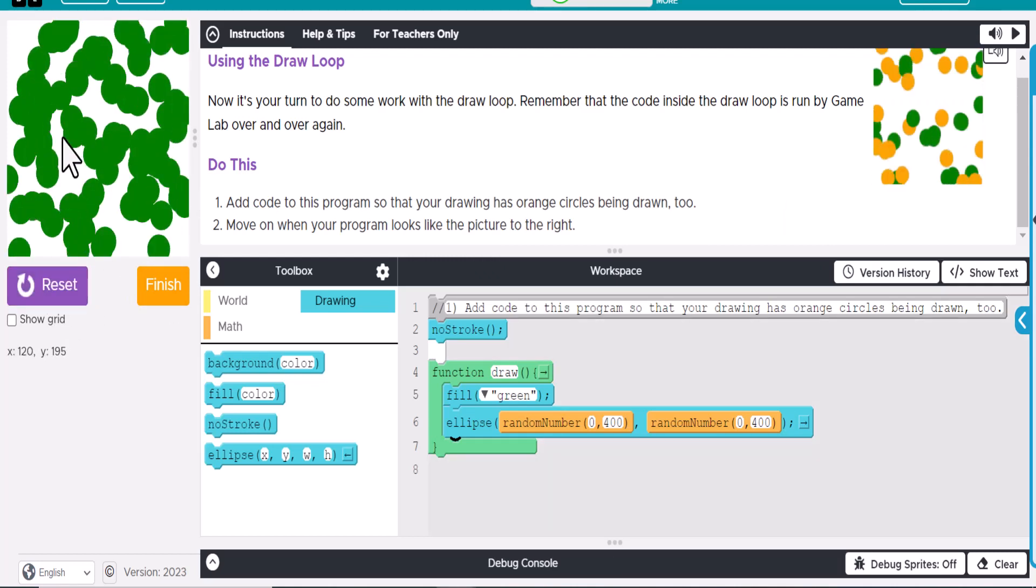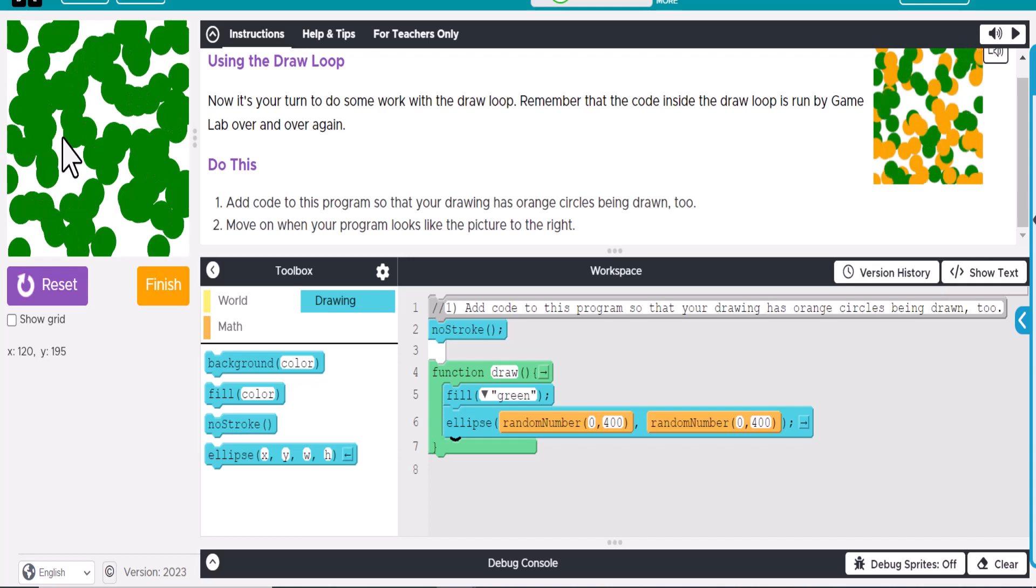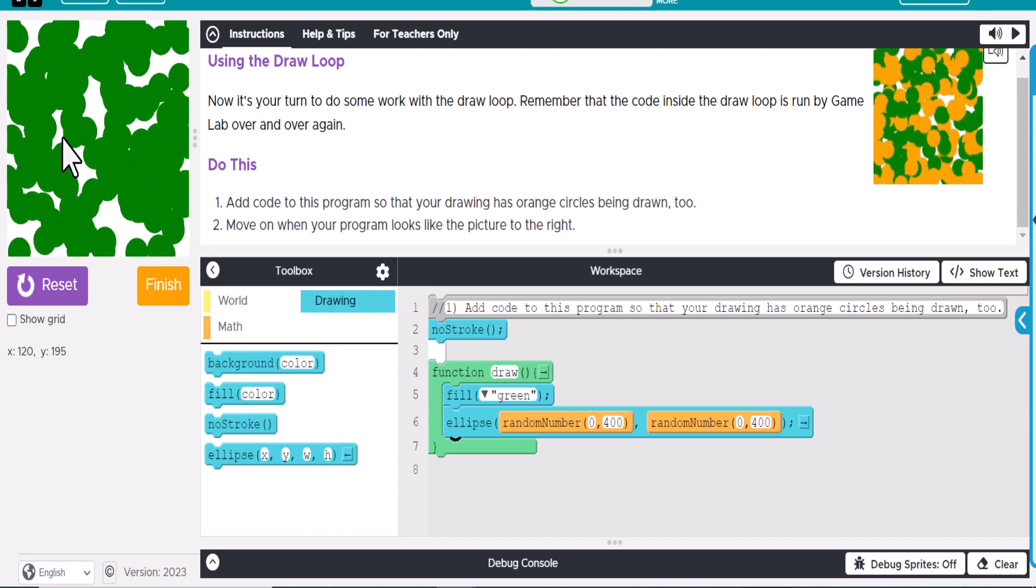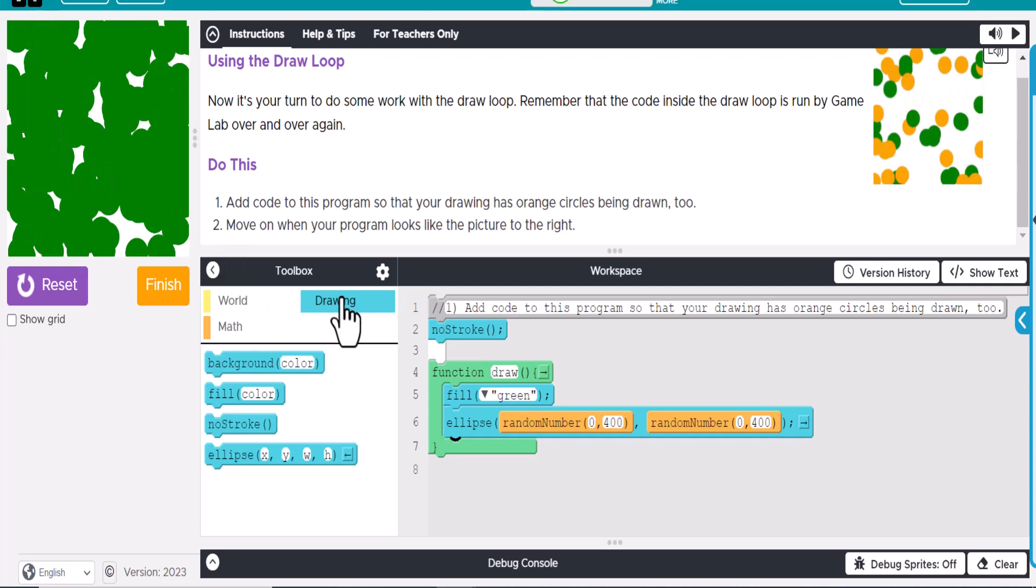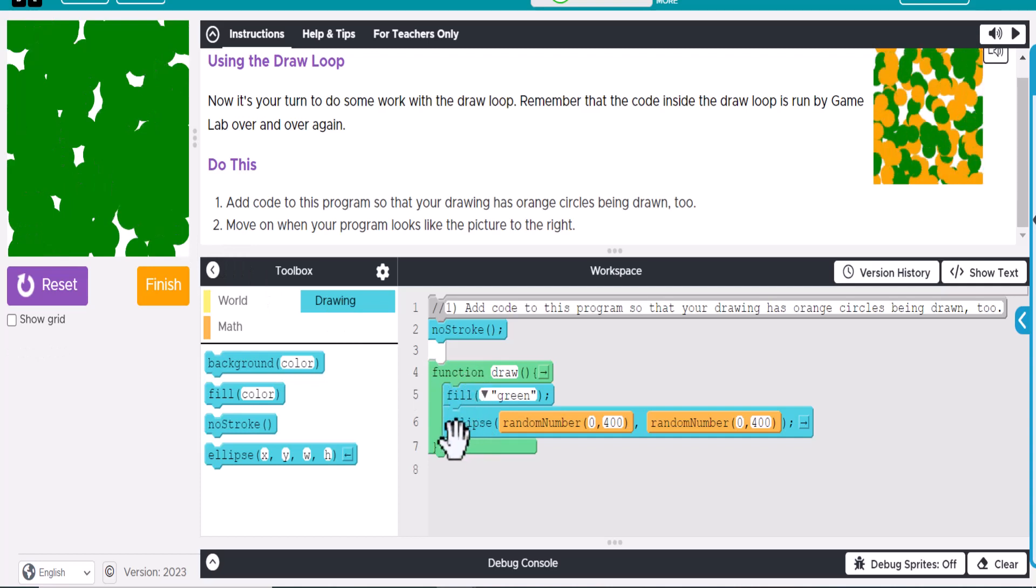Eventually it will populate the whole screen and just fill it up with green. What we want to do is we want to add a second ellipse here.